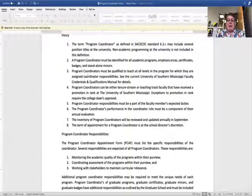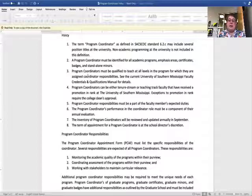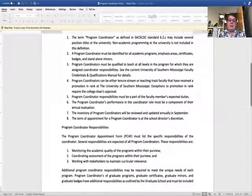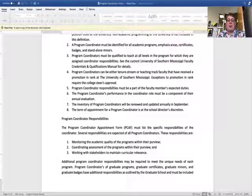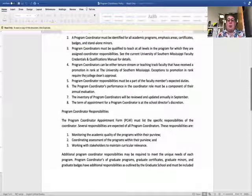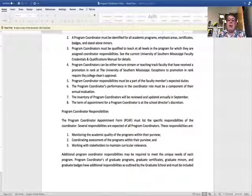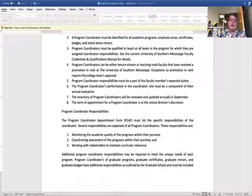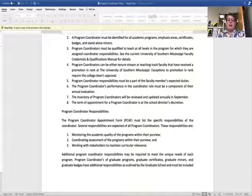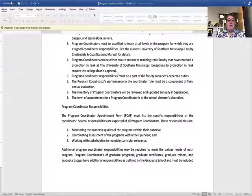Program coordinators have to be qualified to teach at all levels within the program for which they are assigned coordinator responsibilities. For that, you'll need to look at our faculty credentials and qualifications manual for details. Our program coordinators can either be tenure stream or teaching track faculty. They need to have received a promotion and rank at the university, though exceptions are allowed and must be approved by the dean of your college.